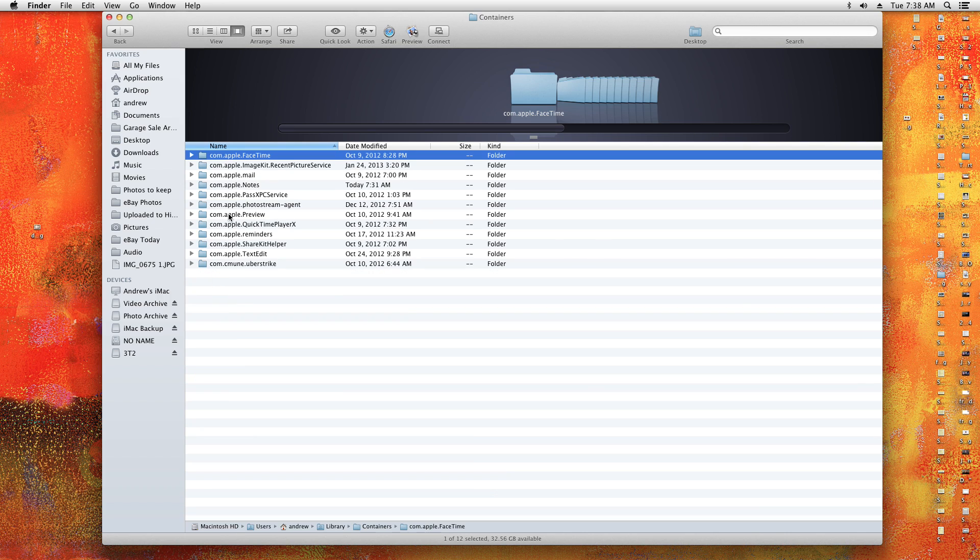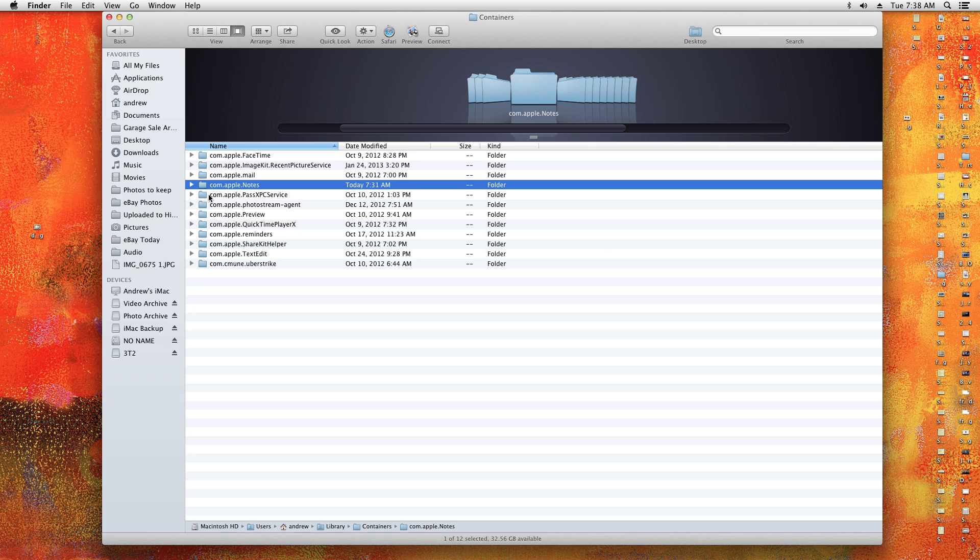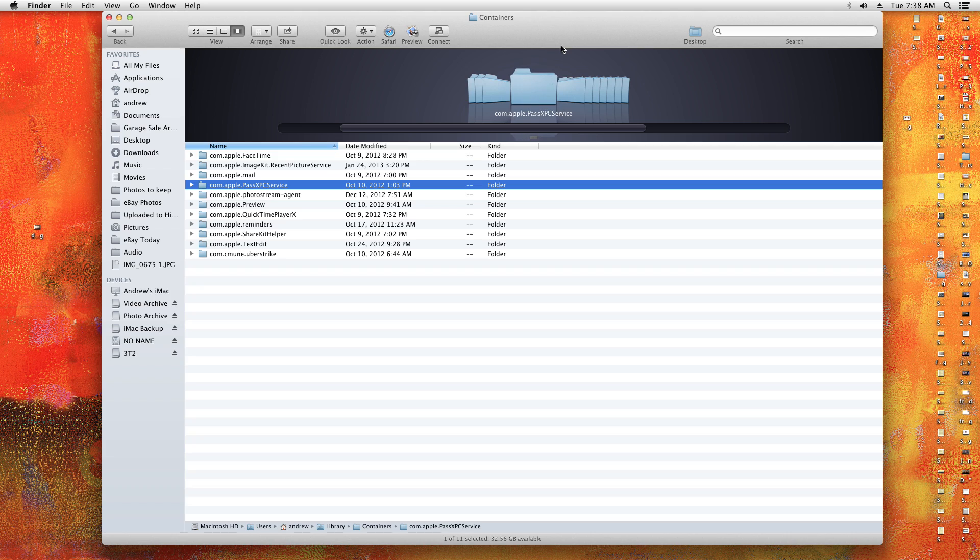Once you open Containers, you will see com.apple.notes. Now you may want to make copies of any notes that you have by just saving them as PDFs or whatever, but delete that. I just held down Apple Delete or Command Delete.